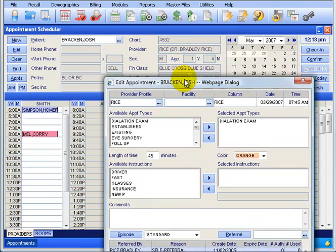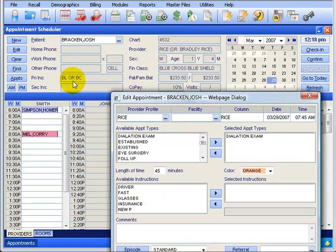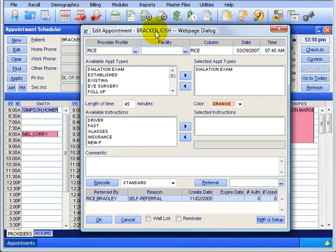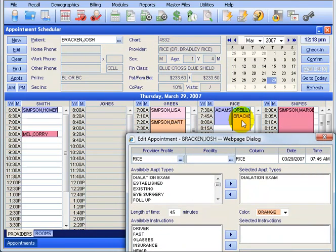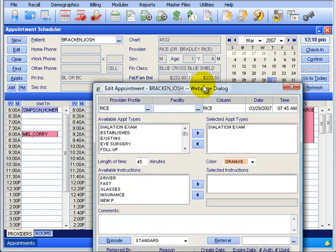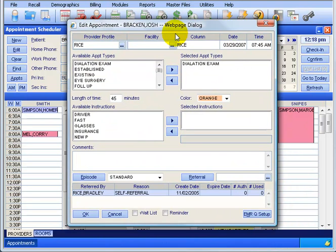Let's pretend Josh wants to be seen not only for a cough or cold, but he also had an auto injury and his insurance is GEICO - he wants his right arm checked. We want to create one appointment, which we have, and at the same time he wants to be seen for a different appointment type involving his auto accident. Because we're using a second insurance, we need to set up another episode.